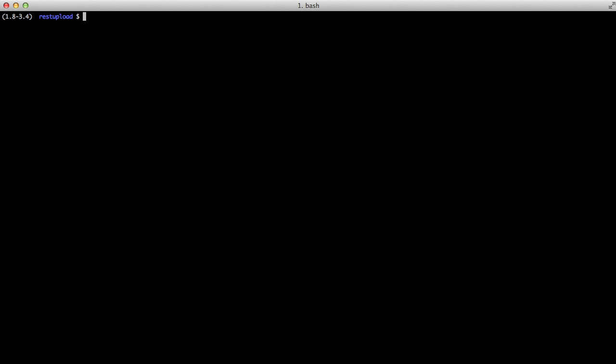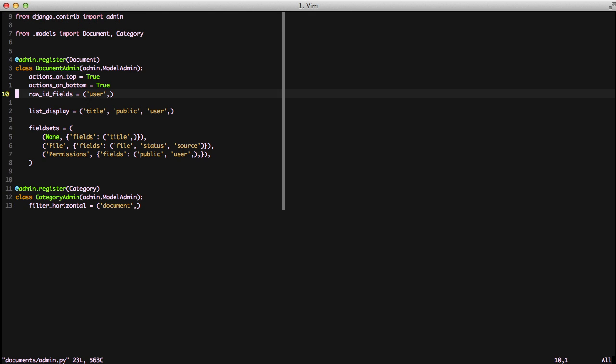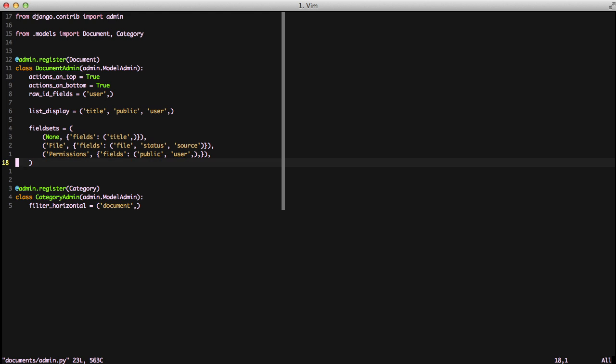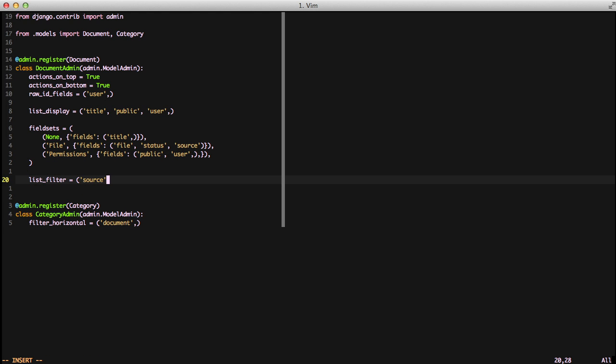So with that, let's look at doing some filtering of our list in our admin. If we open up our admin.py file, we'll scroll down and create the list filter property, and we'll assign it to a tuple with source in it. So that means we're going to be able to now filter all of our documents based on the source.